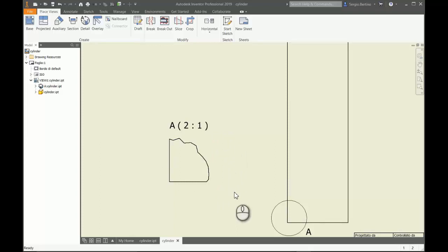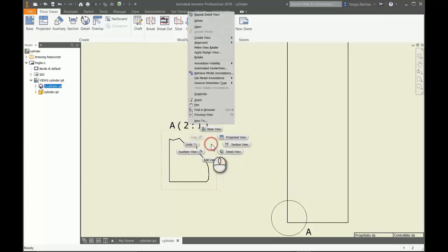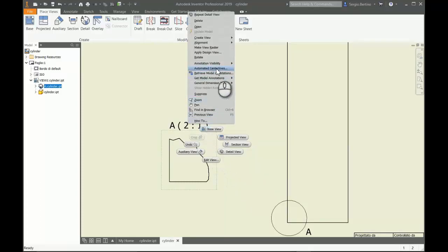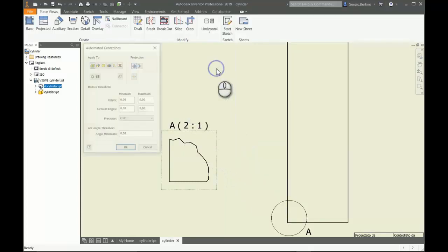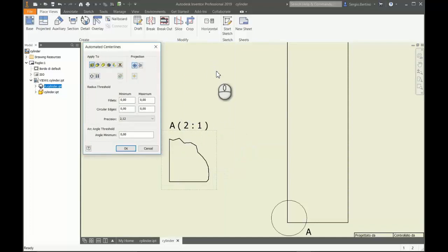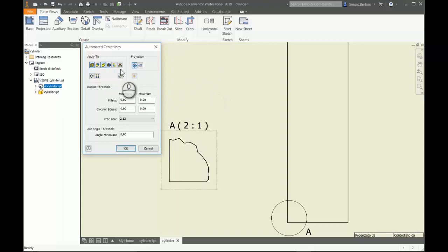Right-click on this view, select Automated Center Lines, activate the option for cylindrical features and center lines, choose objective views axis parallel, and click OK.